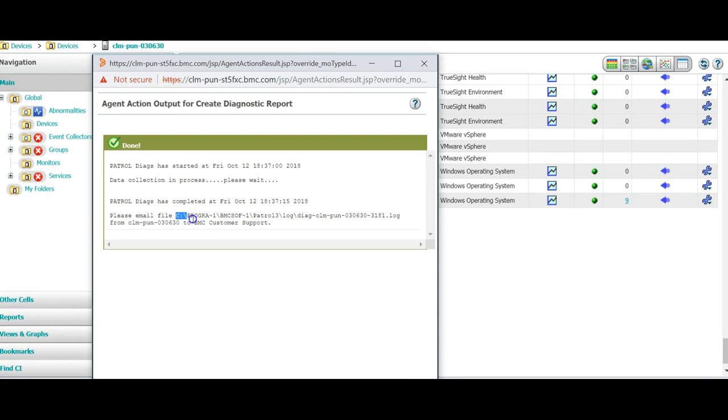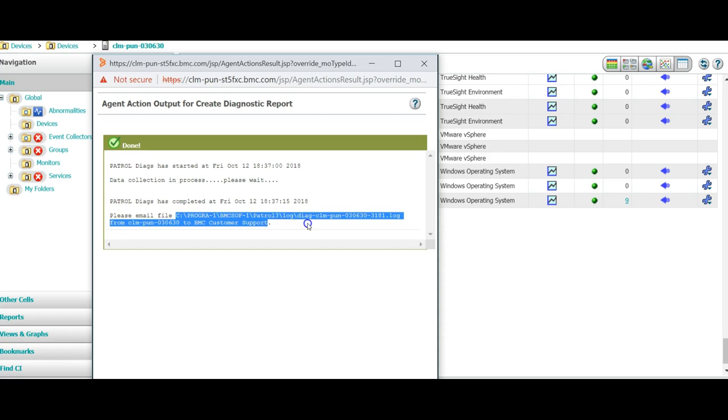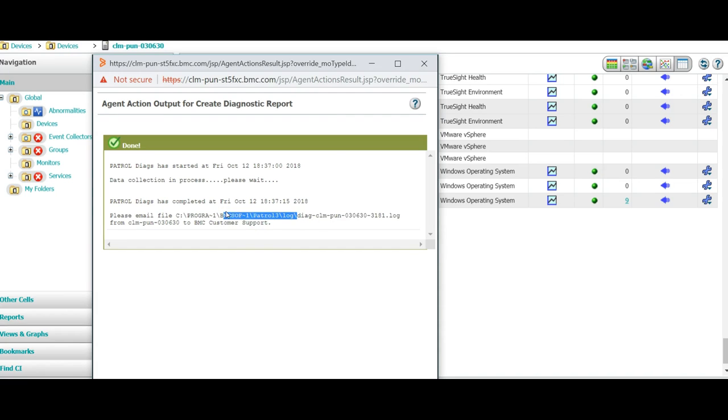Please wait as in the Patrol Central the same logs will be generated under the same location that is patrol3/log folder.